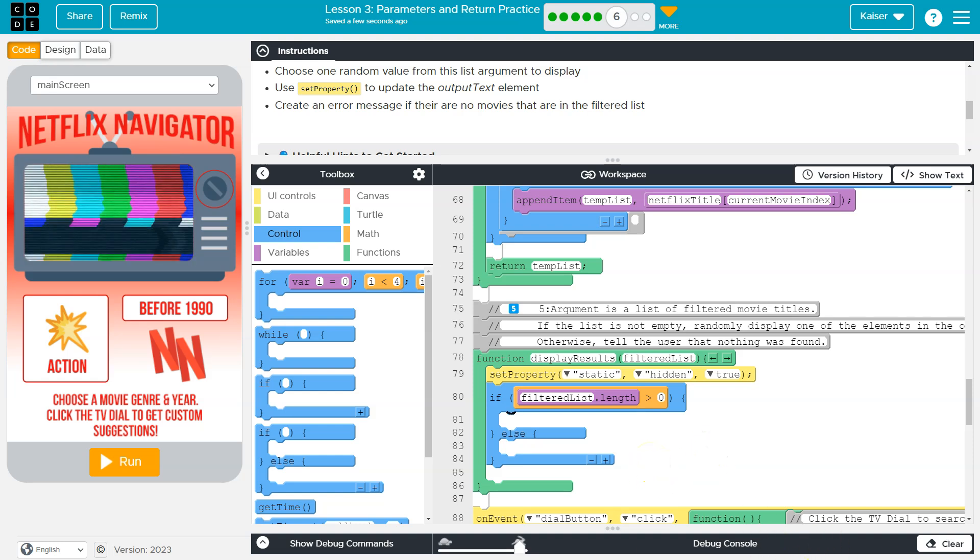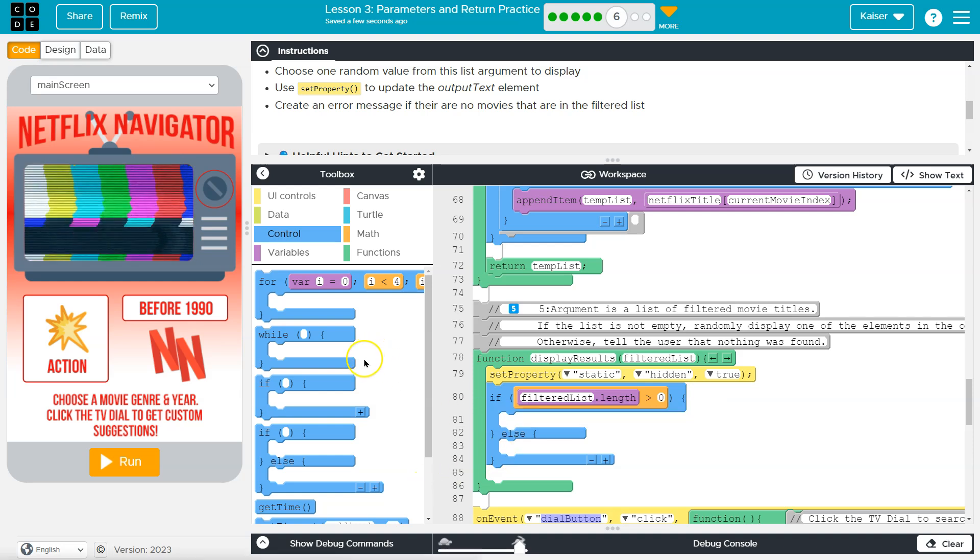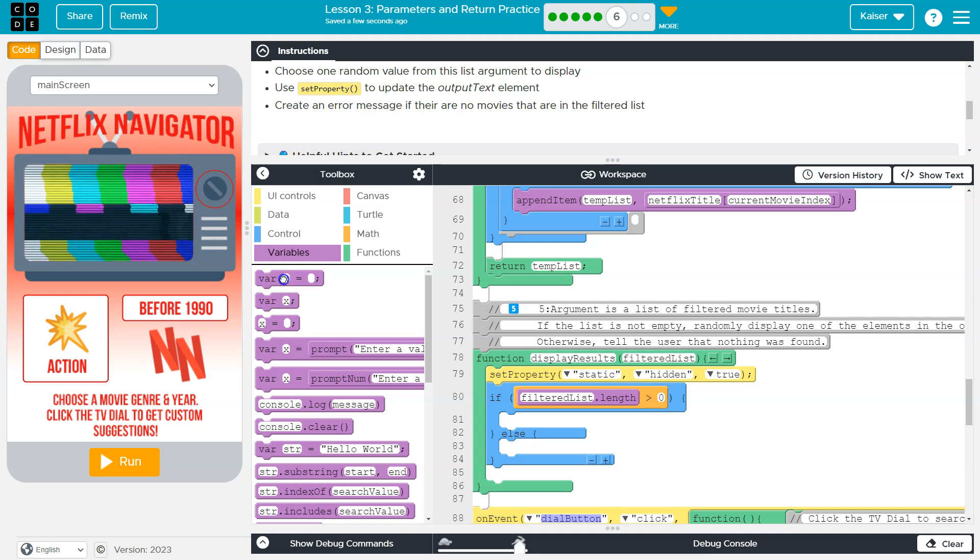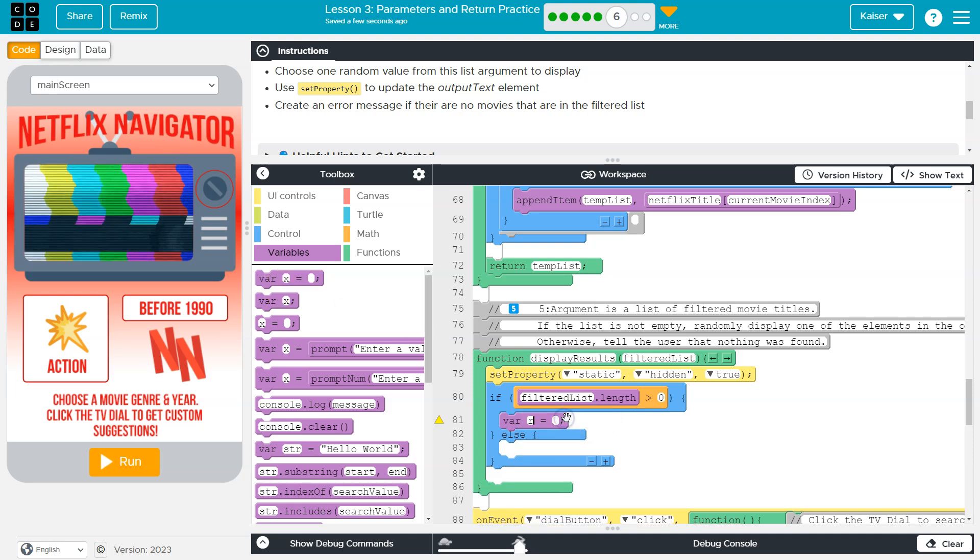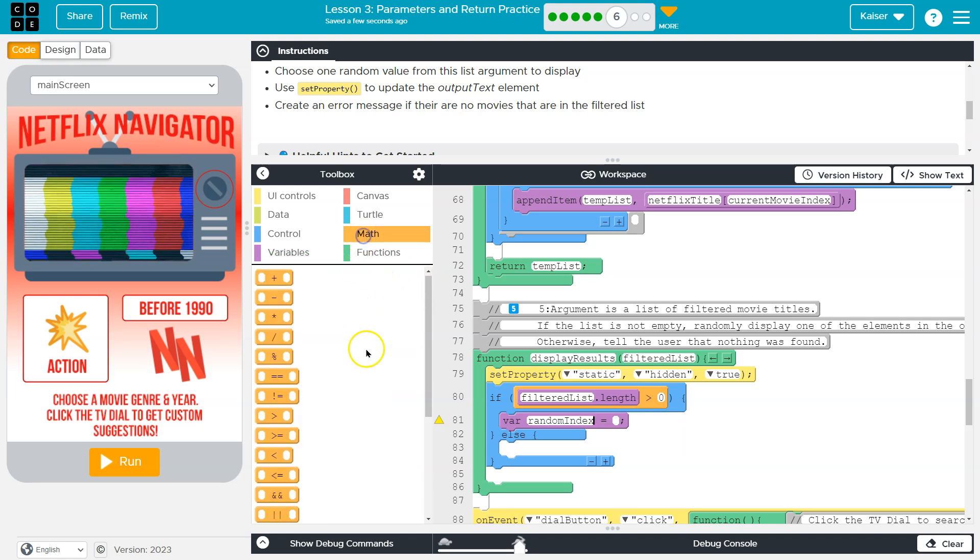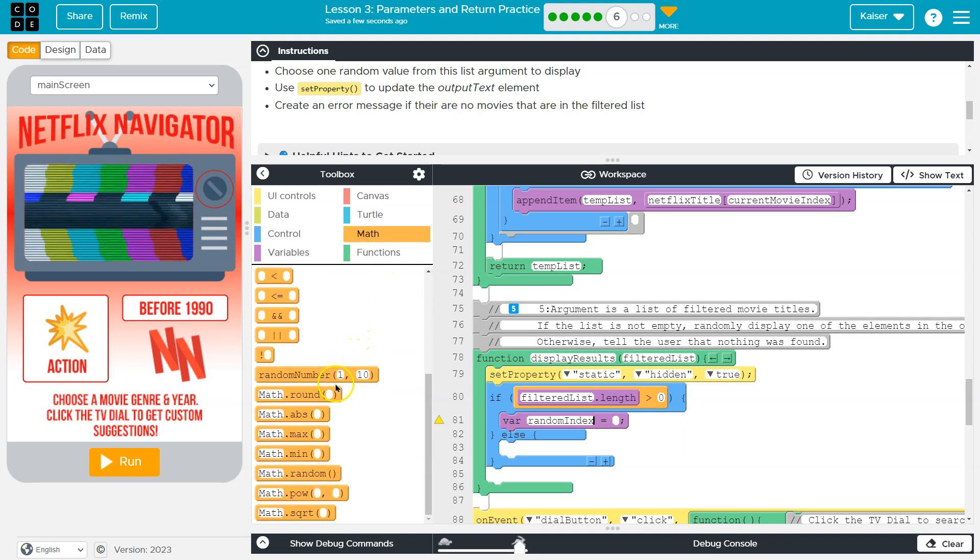And then we can create a variable that we can use here. So let's do variable random index. Cool.